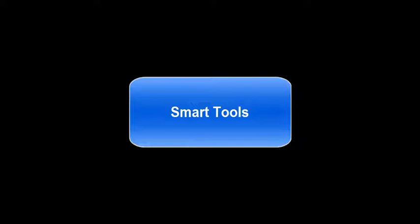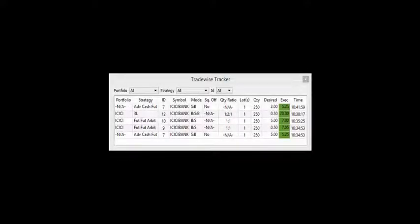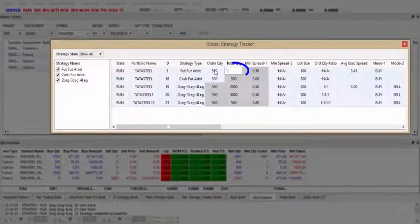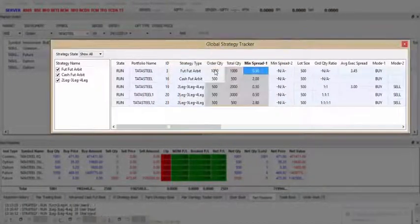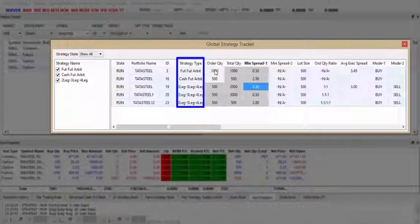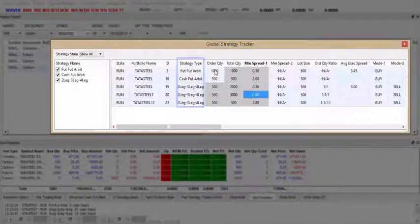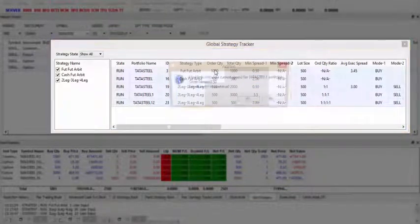Mutrade comes along with smart tools like Tradewise Tracker and Global Strategy Tracker for user-friendly experience. Tradewise Tracker is a record of all executed strategies. Global Strategy Tracker allows you to track different strategies from a single window. Traders can modify quantity and desired spread for convenient trading.